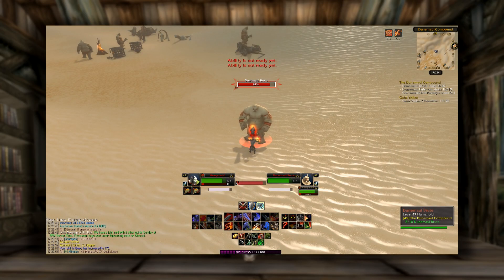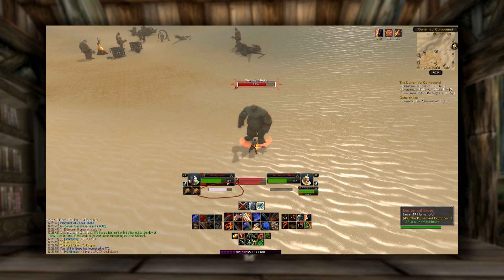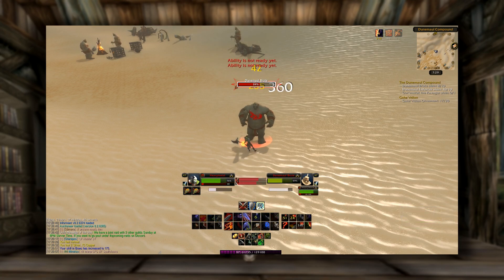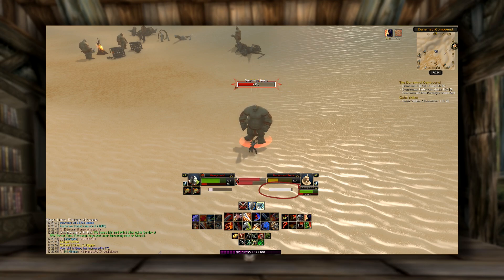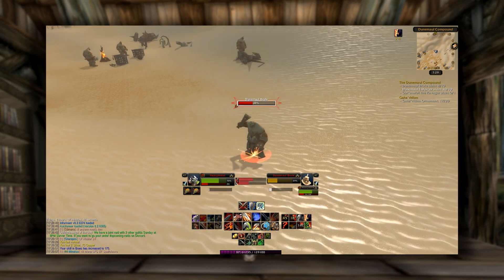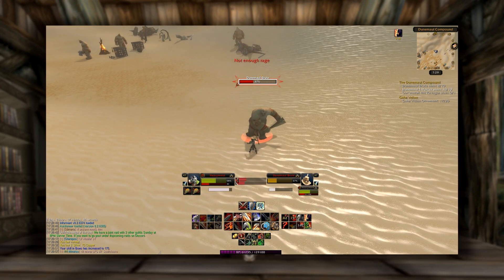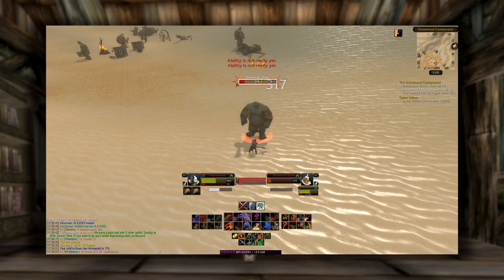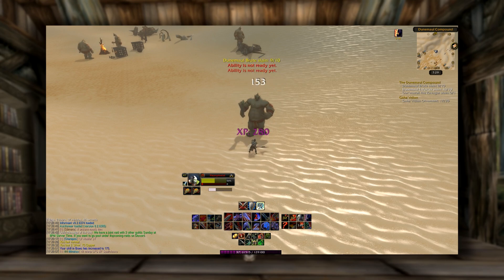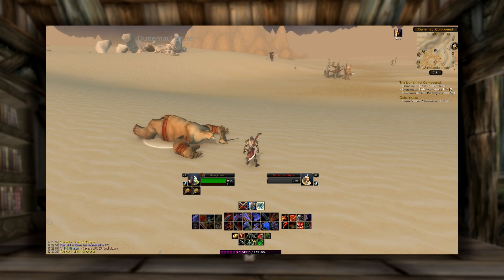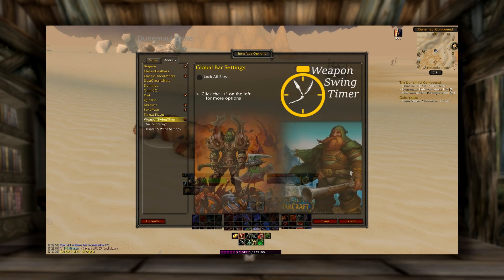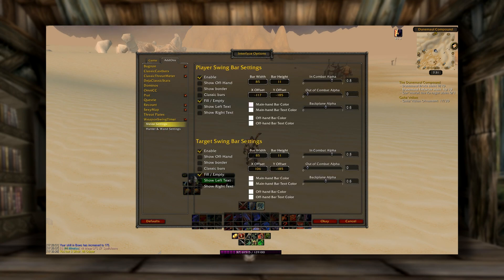On the weapon swing timer — on the right underneath my character frame, you can see my weapon swing timer, and underneath my target the ogre, you can see my target swing timer. This add-on is incredibly useful for warriors, but anybody doing melee damage is going to get benefit out of it. To open up weapon swing timer, you just type slash WST, enter — boom. You come down here and go to melee settings. I like to slide the out-of-combat alpha all the way down so it won't show unless you're actively in combat.